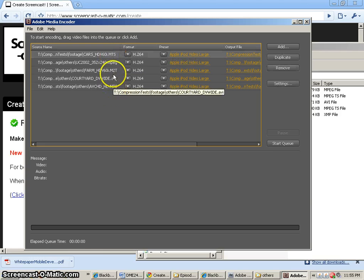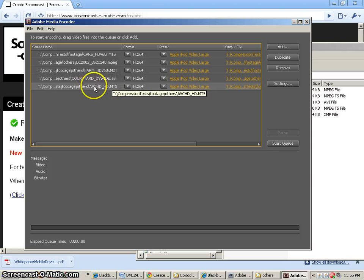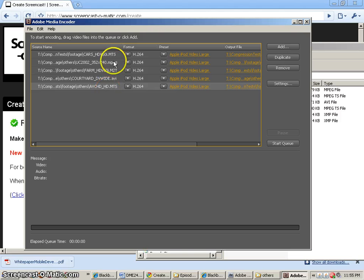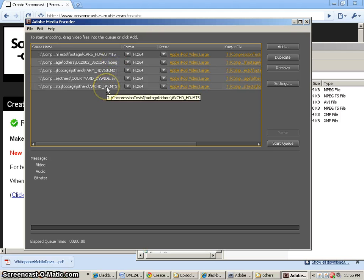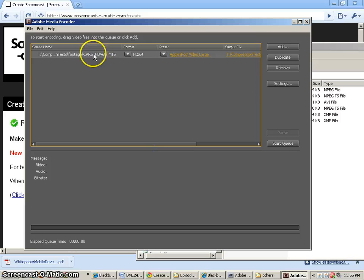MTS, M2T, AVI, another MTS. This is an AVCHD, so it's a different codec than the HDV codec. And the MPEG-1 are all recognized and brought in. So I'm going to delete all but the first one, the cars HDV, because this is the one that we're going to compress.